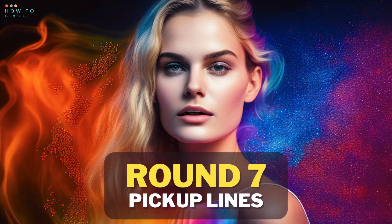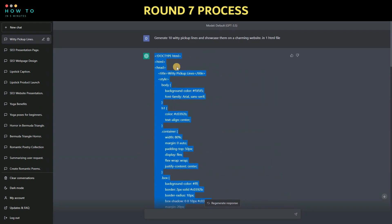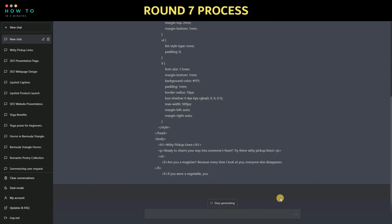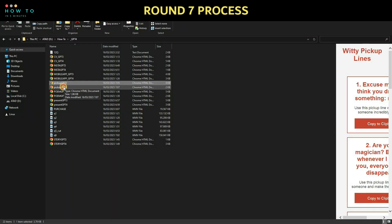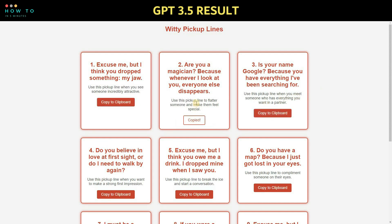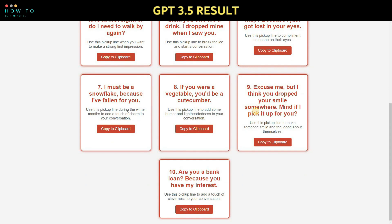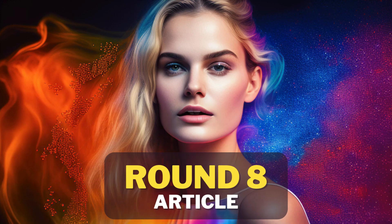Round 7: create pickup lines. Let's ask ChatGPT to generate 10 witty pickup lines. We have the results from GPT 3 and GPT 4 using the same prompt.